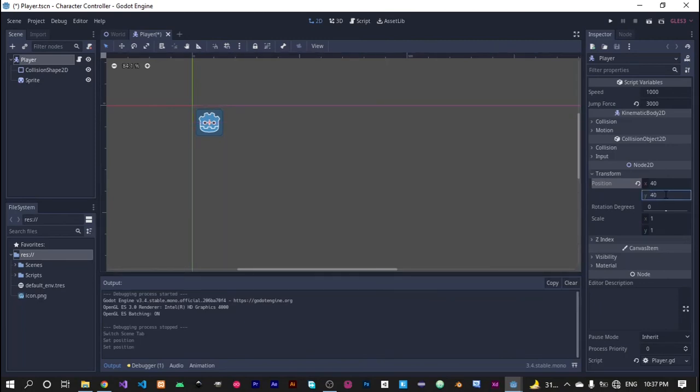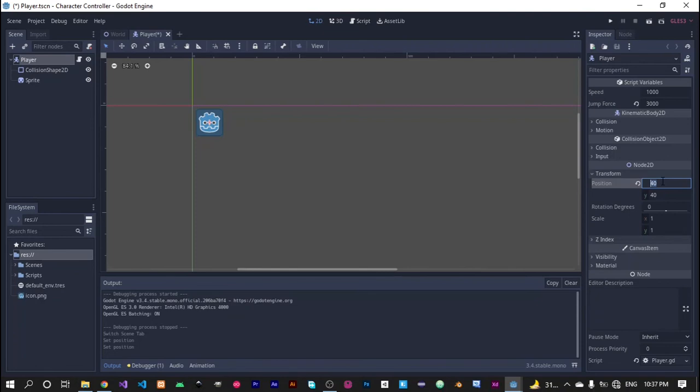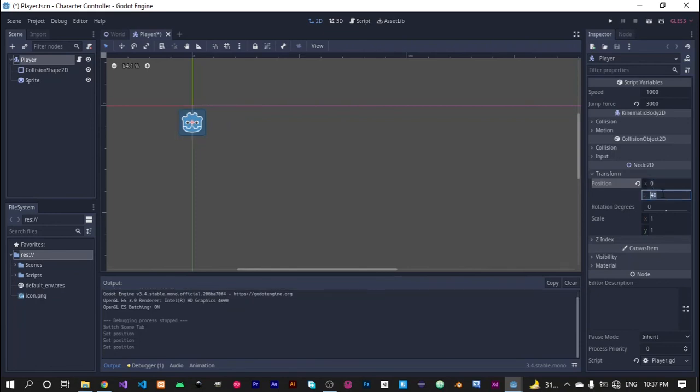But it is not an efficient and best way to move our character. So always use the move and slide function in order to move your player and also to determine if your player is colliding with some other object in the game or node.